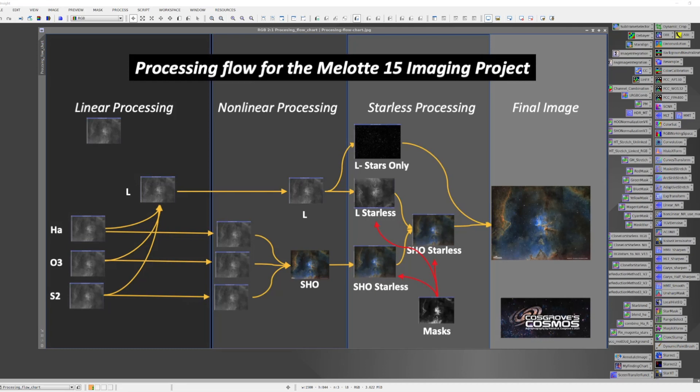The one I'm going to cover here is for narrowband imaging, and this happens to be a chart which tries to summarize that high-level view. It happens to have come from my Molot 15 imaging project, but it's a method that I use quite a bit.